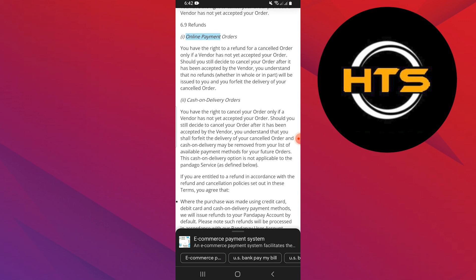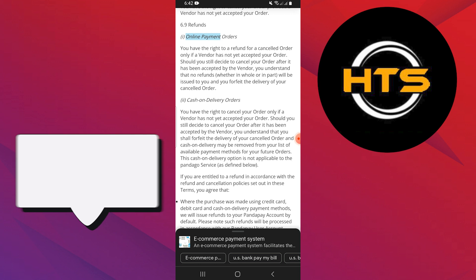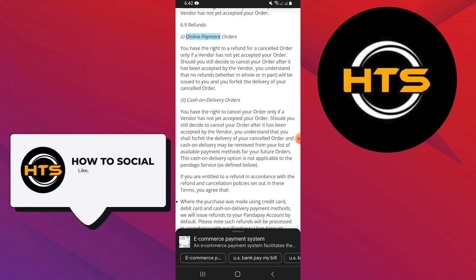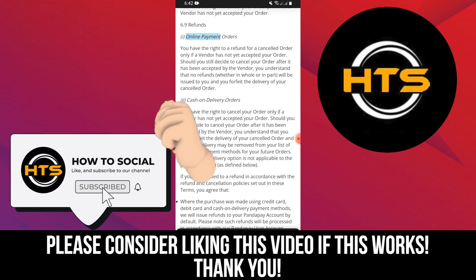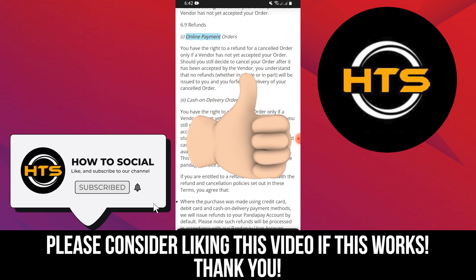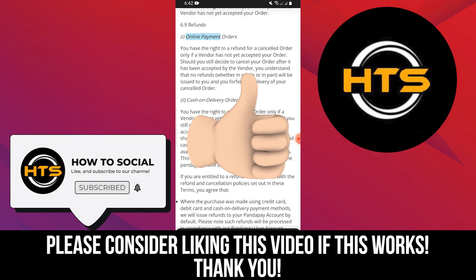Thank you guys for watching this video. Hope you got some value. Make sure to like the video and subscribe to the channel to get notified of new videos. See you in the next one.